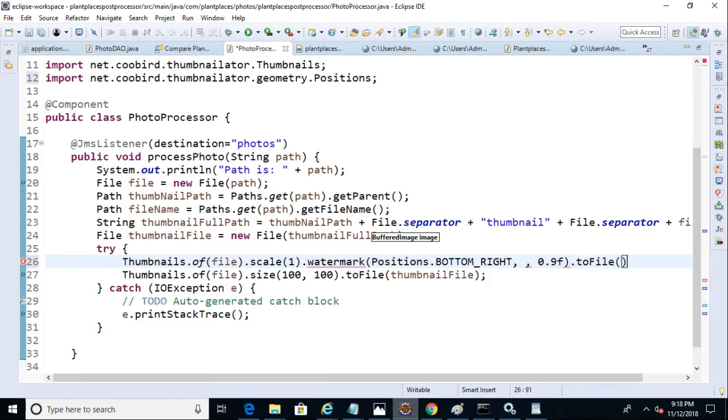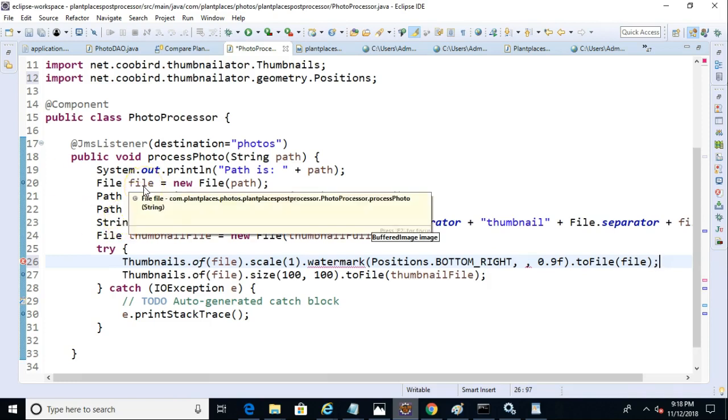In this case, we're going to say we want to modify the original image. So I'm simply going to pass the file right back in. That's the file that represents the image that has been uploaded. Now, we still need a watermark image.